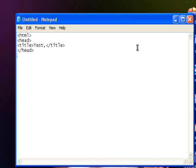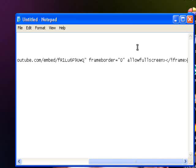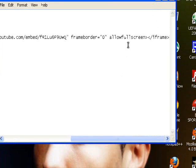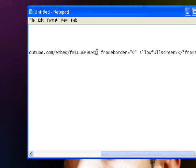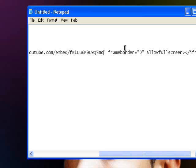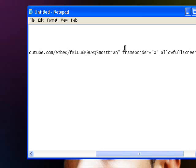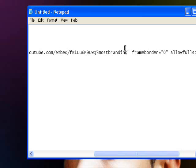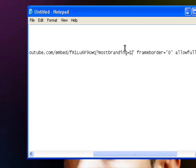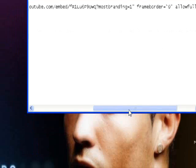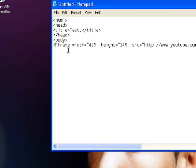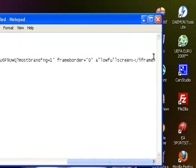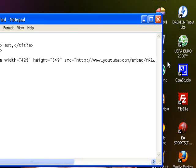Then you want to open up the body tag, paste this, and here is what you do: you want to type question mark most branding equals one. Now you're done.